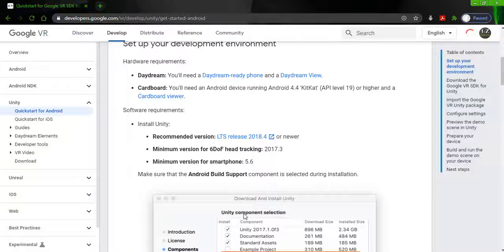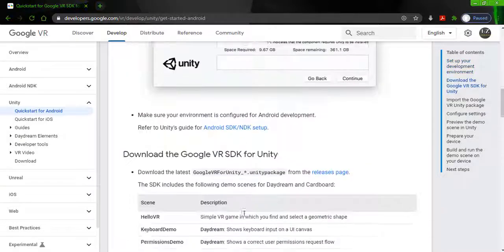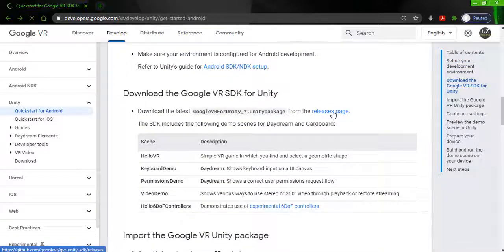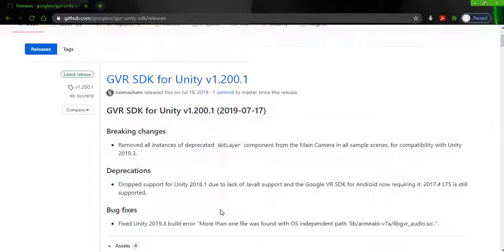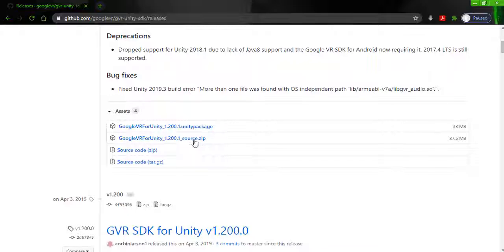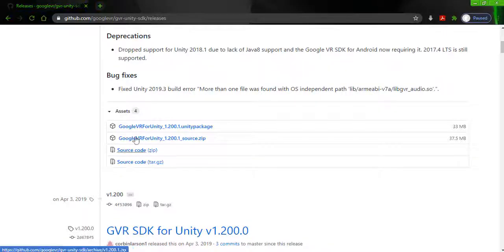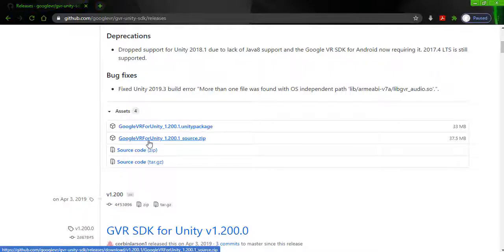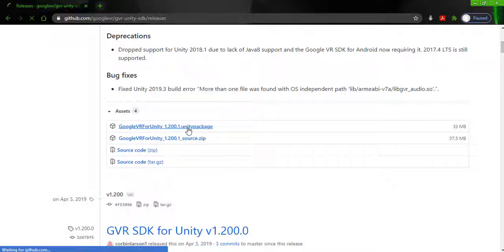After that, scroll down again and click on the release page. Here the GVR SDK file has appeared. There are different options available like Google VR for Unity as a Unity package, and Google VR for Unity as a source zip. I am going to download the Unity package, so just click on it.